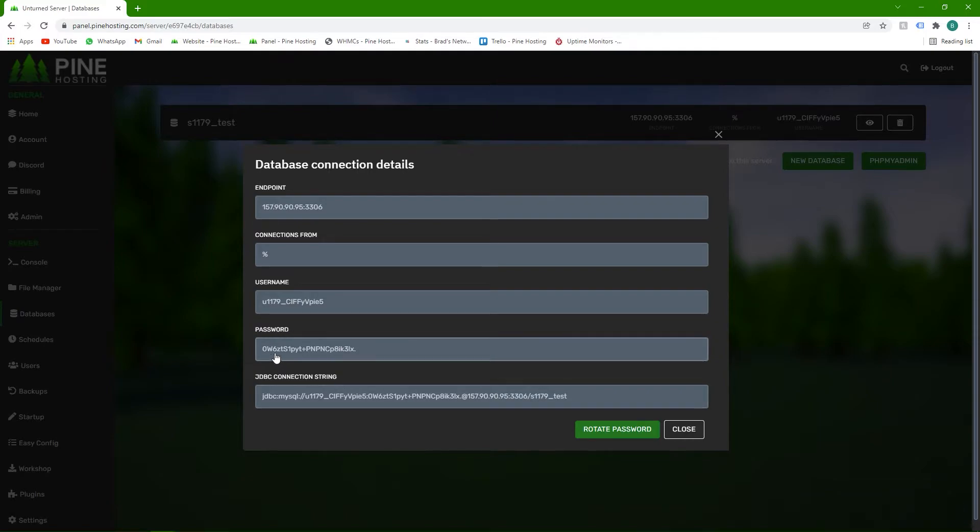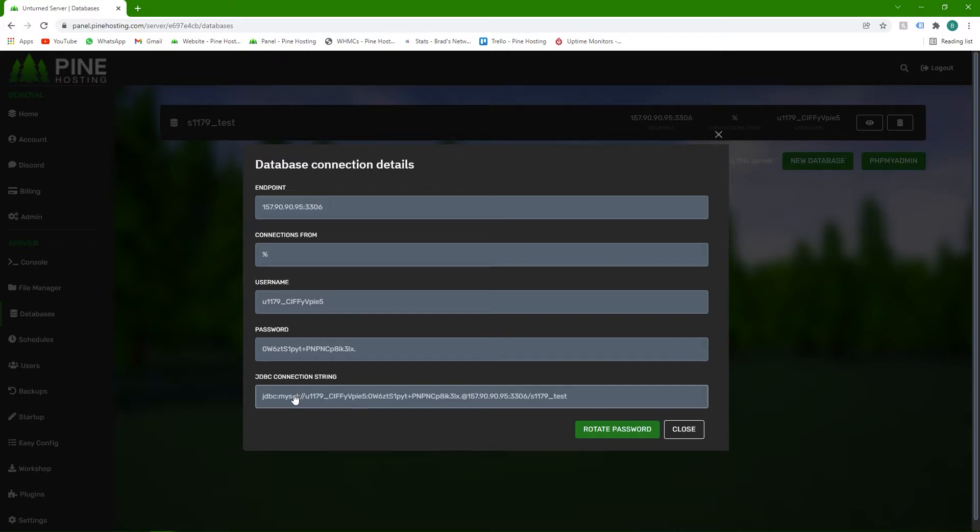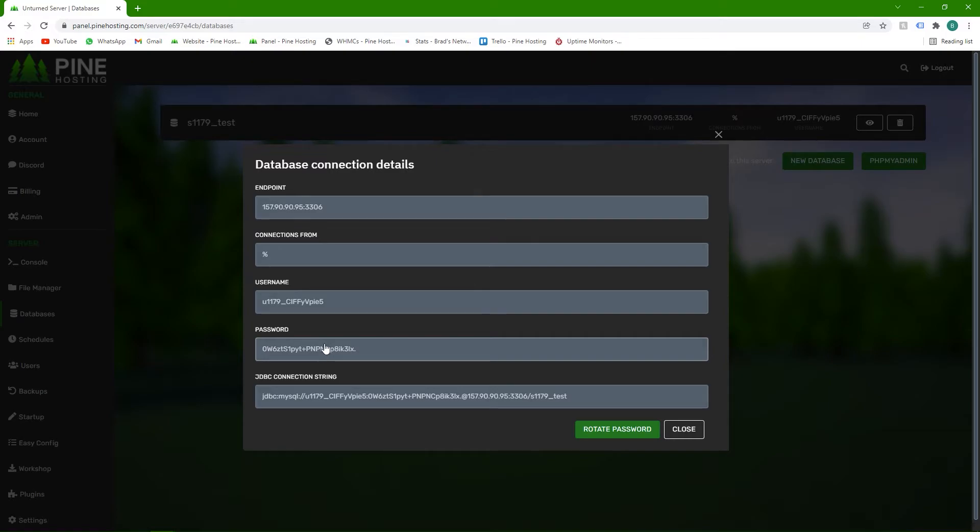The password is the password of the database here, so you can also click to copy that. And then the JDBC connection string, you don't need to worry about. Some plugins allow you to just enter all of this quickly and it's like a nice quick way to connect to the database. So if you know what you're doing, you can use that, but otherwise most of the time it's just manually entering in all of this information here,